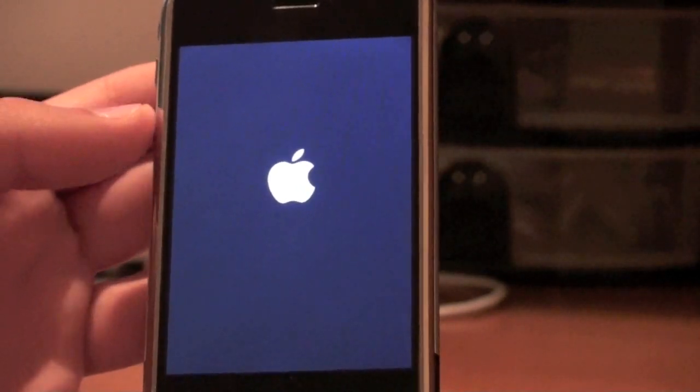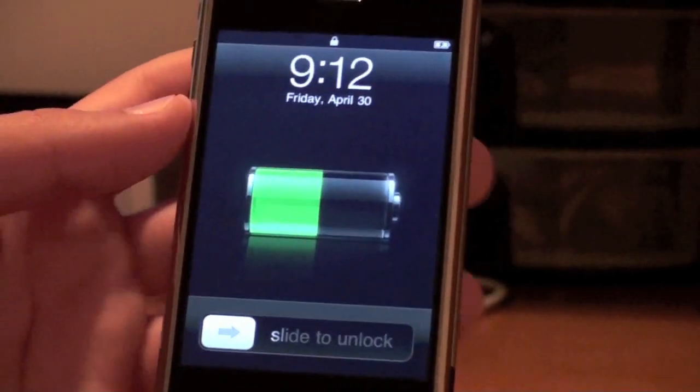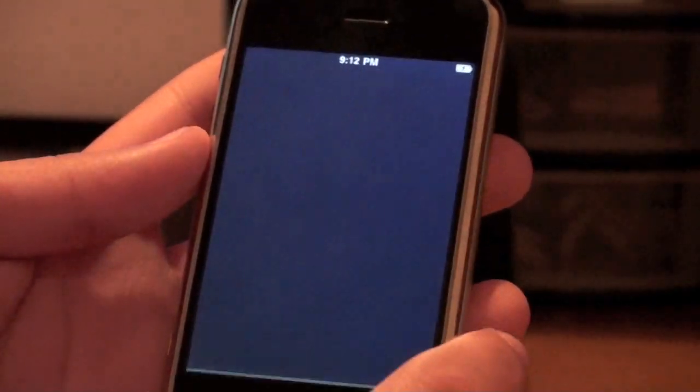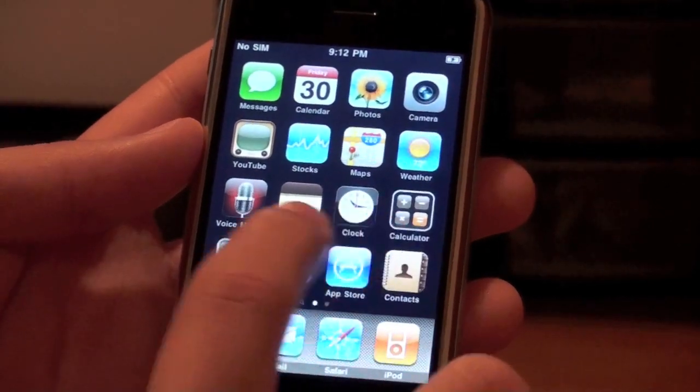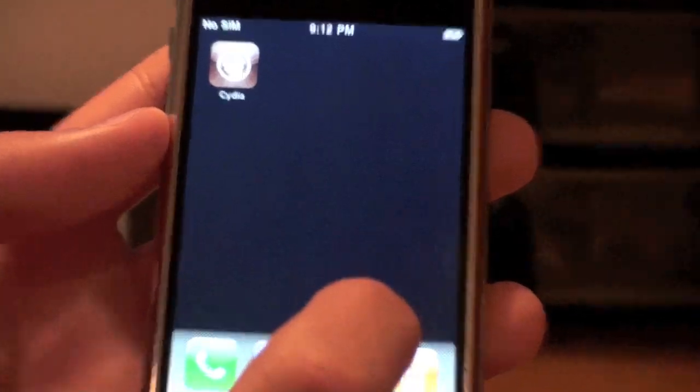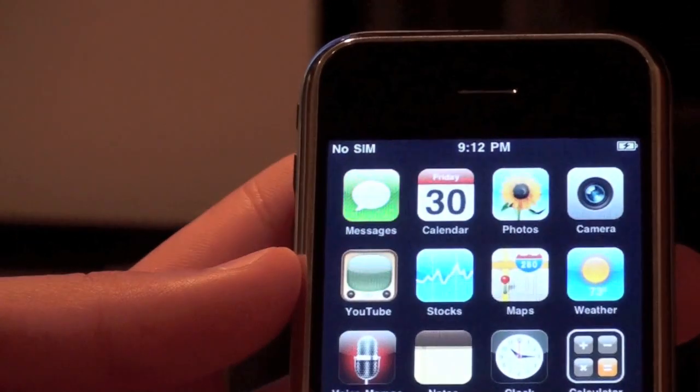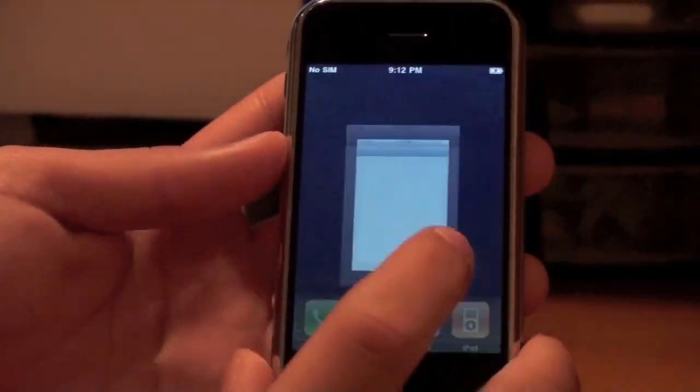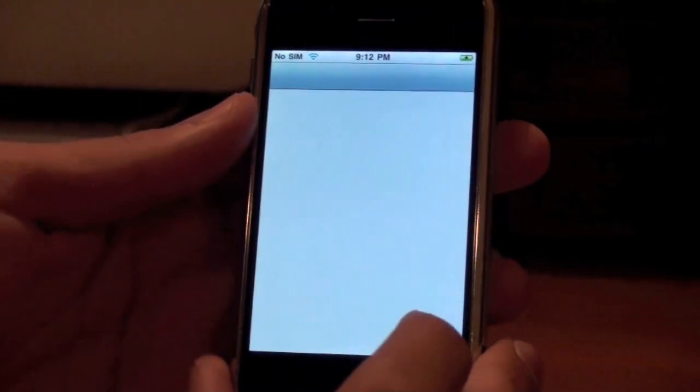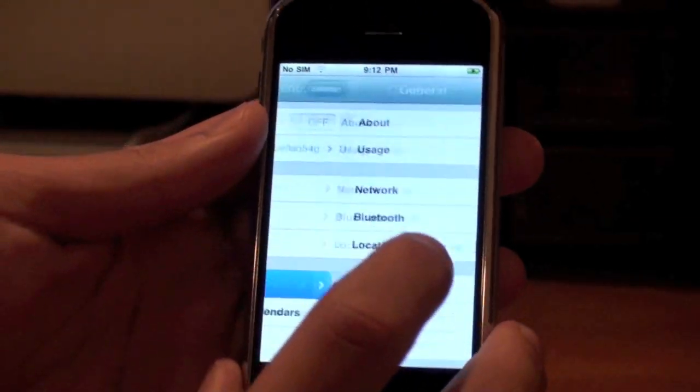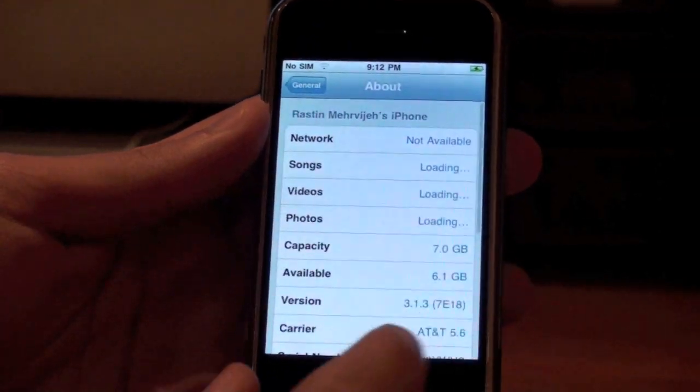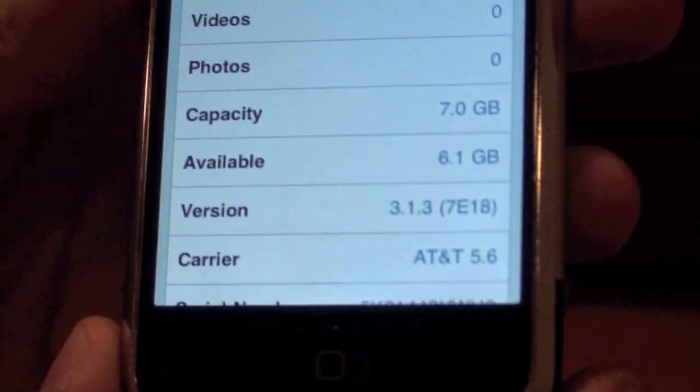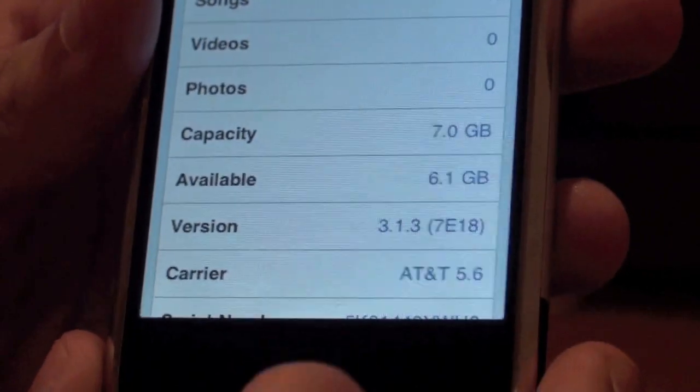The iPhone's just rebooting again. And there we have it. Your slide to unlock. Everything's fine. There's Cydia. And we're going to go to settings, and I'm going to show you guys that we're running on 3.1.3 firmware. About, scroll down, version, right there. 3.1.3 AT&T. And now I'm going to plug in a T-Mobile SIM card and show you guys that it does work.